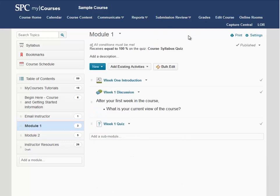These steps will place the condition on the module itself. If you have Discussions, Quizzes, or Dropboxes within the module, you will want to place the condition on those as well. Otherwise, students will be able to access these items from the Submission Review area in your course.